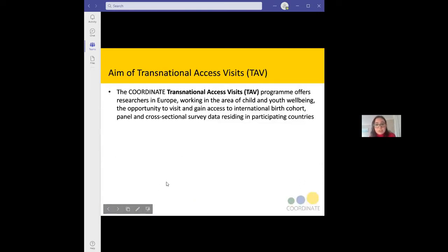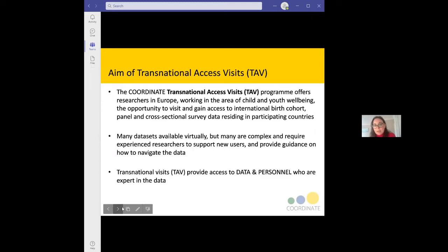The aim of the transnational access visits is to give researchers working in Europe, working in the area of child and youth wellbeing, the opportunity to visit and gain access to international birth cohort data, panel and cross-sectional service data residing in the participating countries. A lot of these datasets are available virtually, but it can be often really complex gaining access to and understanding the technicalities and nuances associated with the data. The purpose of the transnational access visits is to help provide guidance and support to researchers as they navigate these datasets, providing access to data and personnel who can guide you through them.